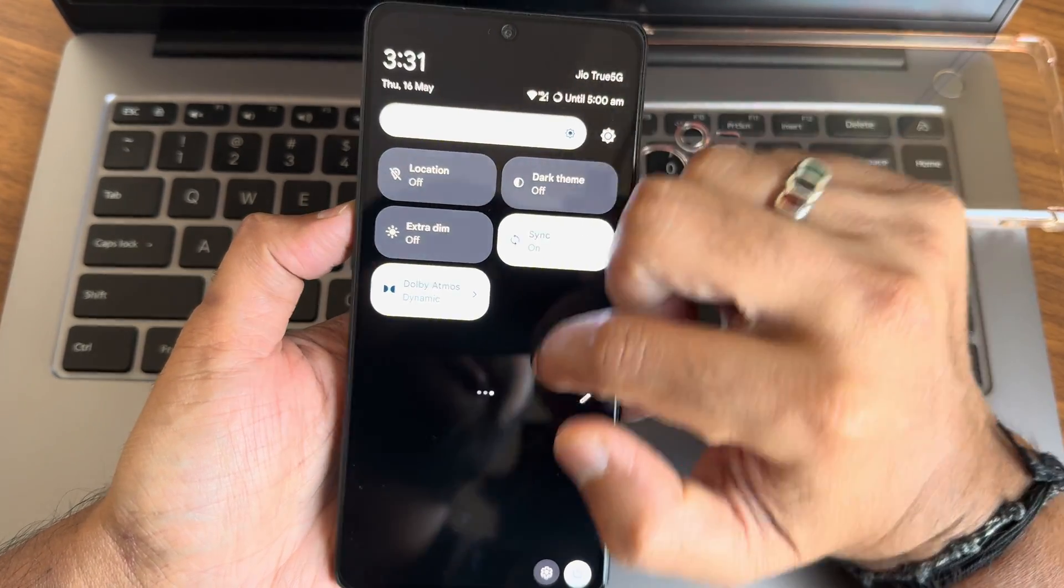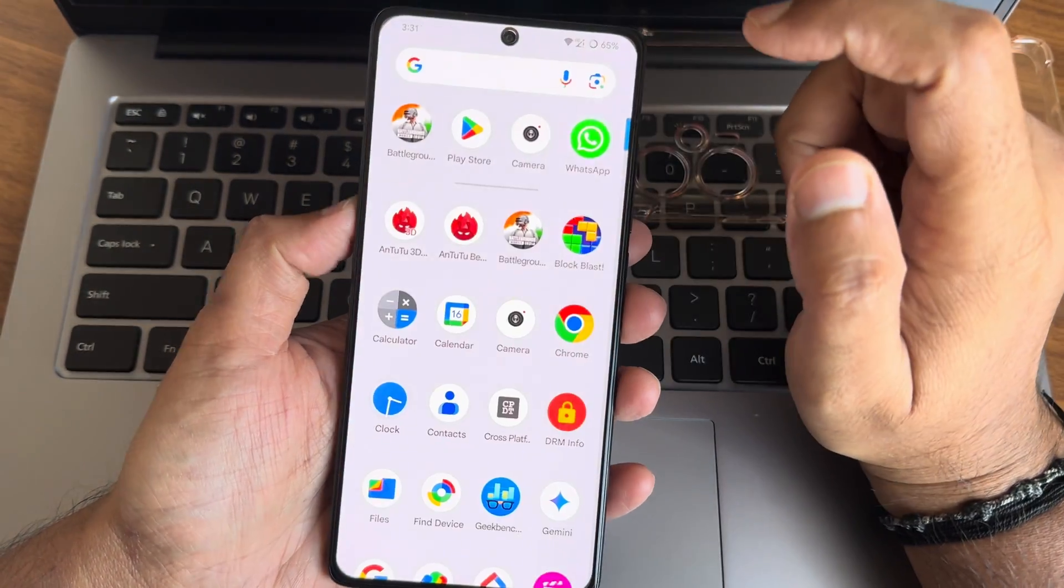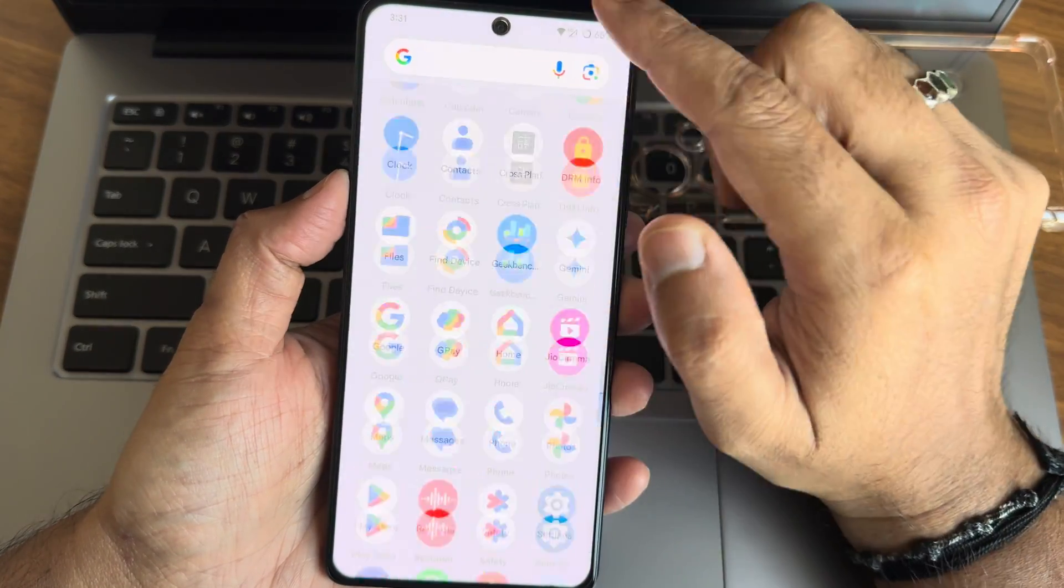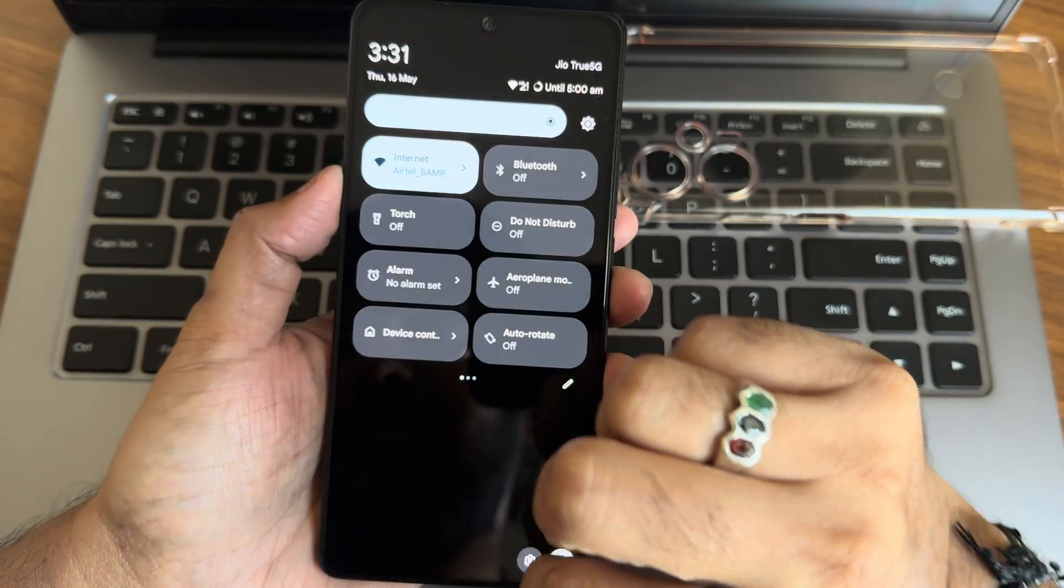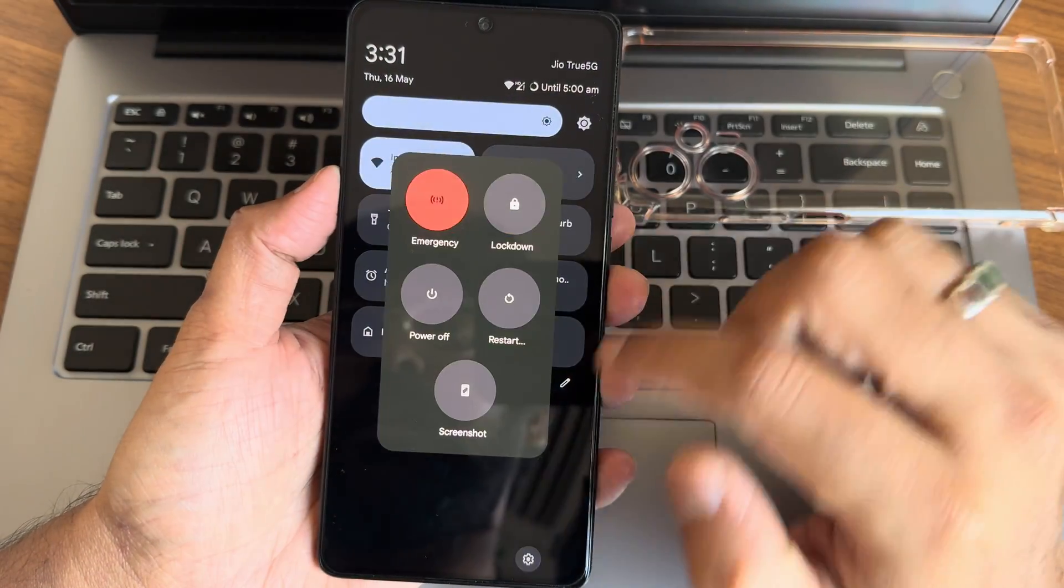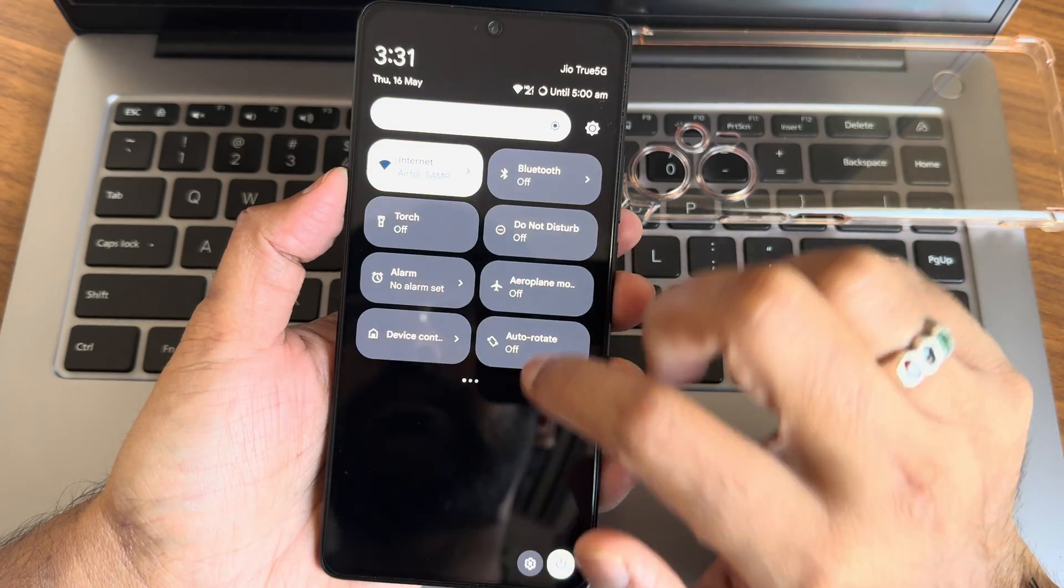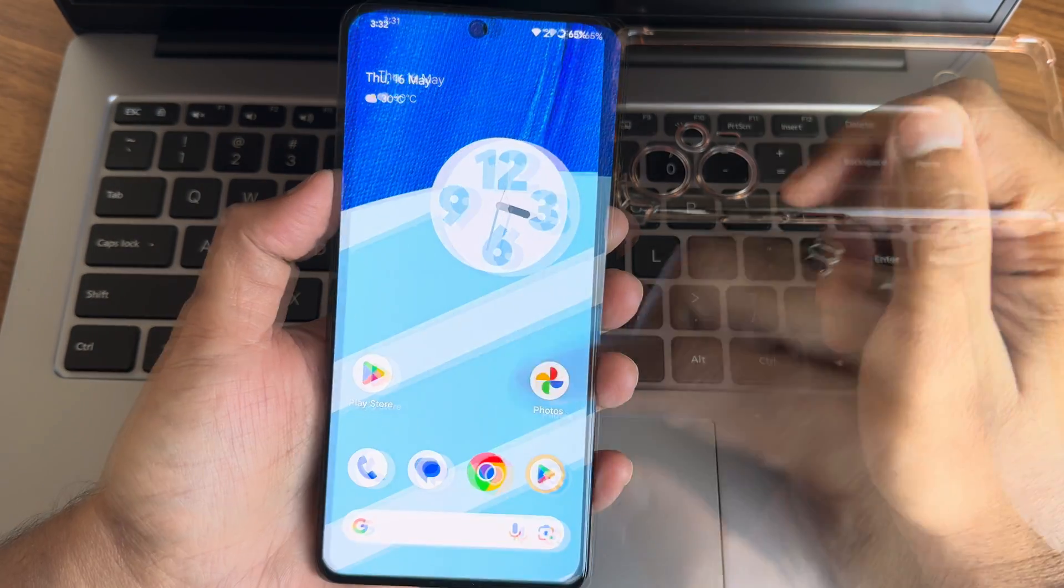These are the typical app drawer here, and I haven't faced any issues regarding quick settings. As you can see, the animations and everything is smooth here.